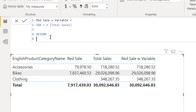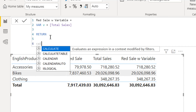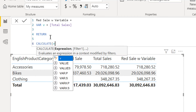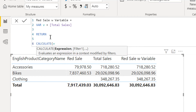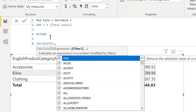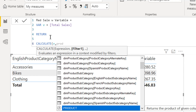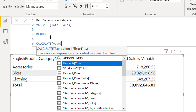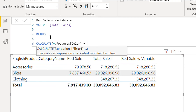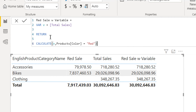Now we have to use CALCULATE with the variable v that contains total sale, and then we will use a filter like product color is equal to red. Here you can see we have used CALCULATE and we want to get the total sale for those products which have color red.